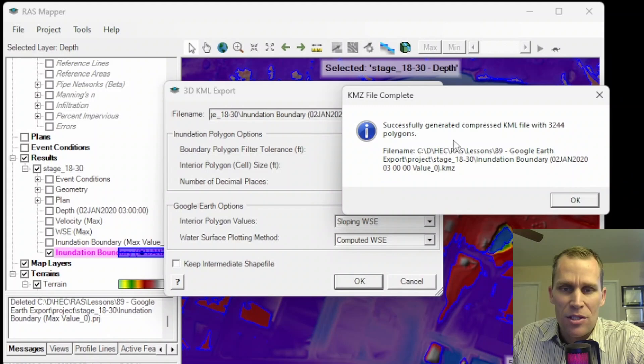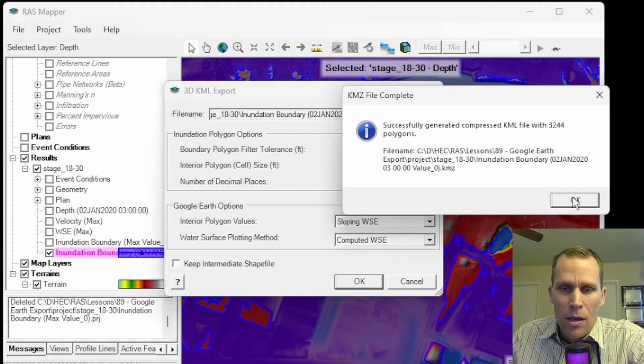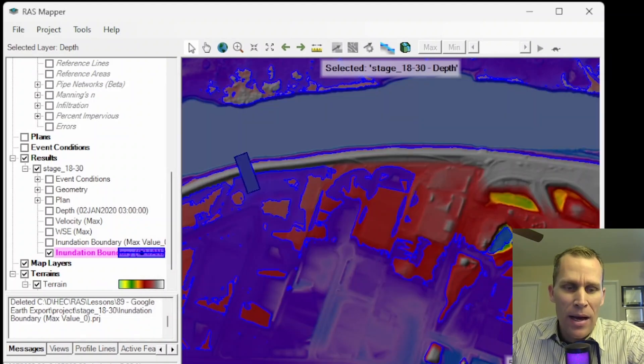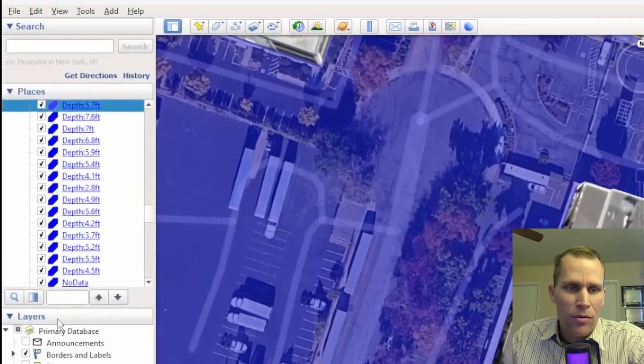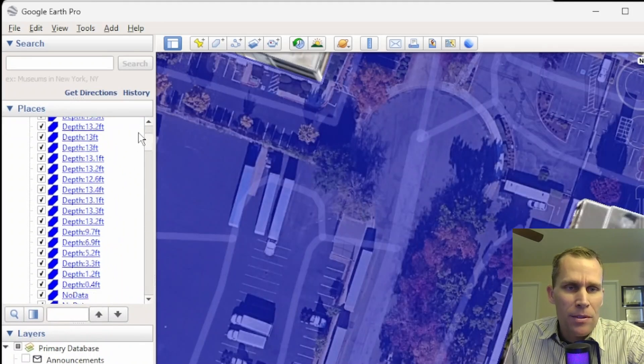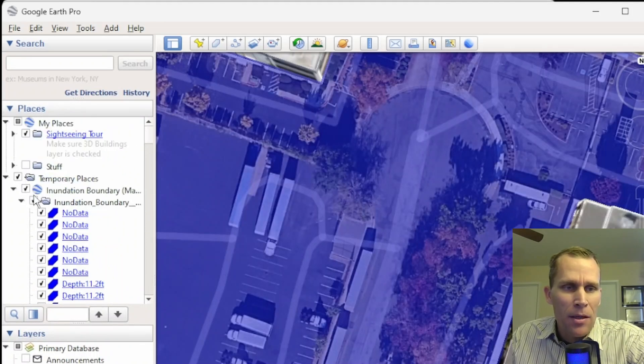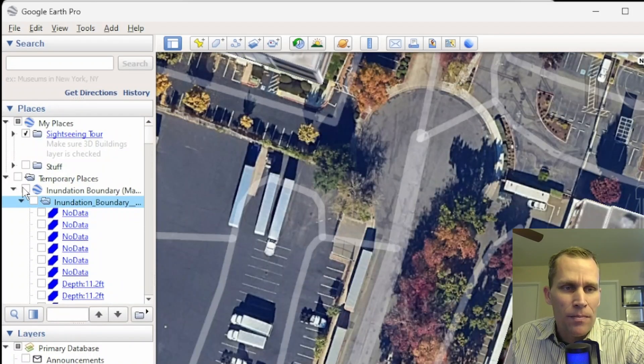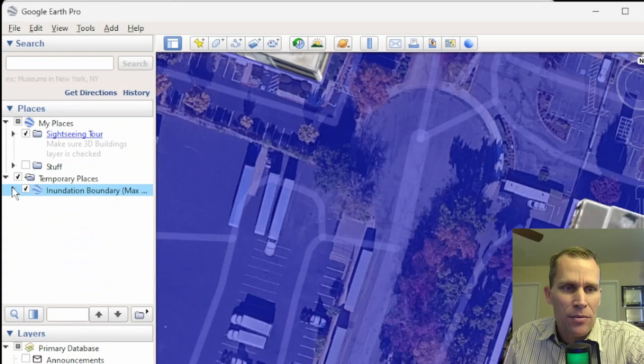Okay. It says that we have successfully generated those polygons, 3200. And now back to Google Earth one more time. I'm going to scroll up to the top. I'm going to toggle off those inundation results that we had before and then collapse those layers.